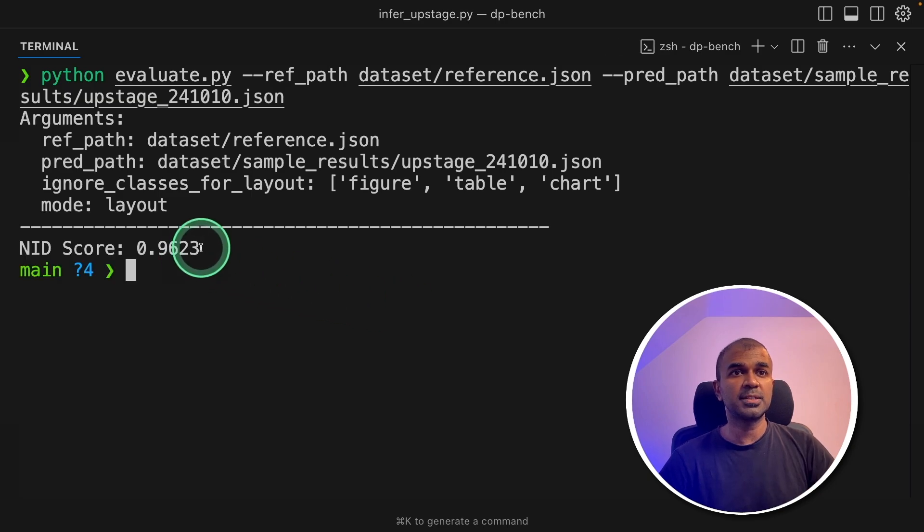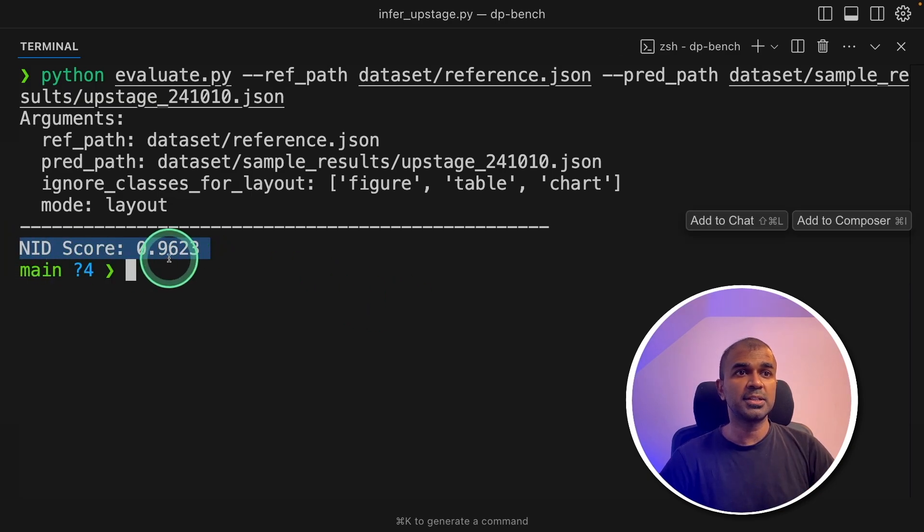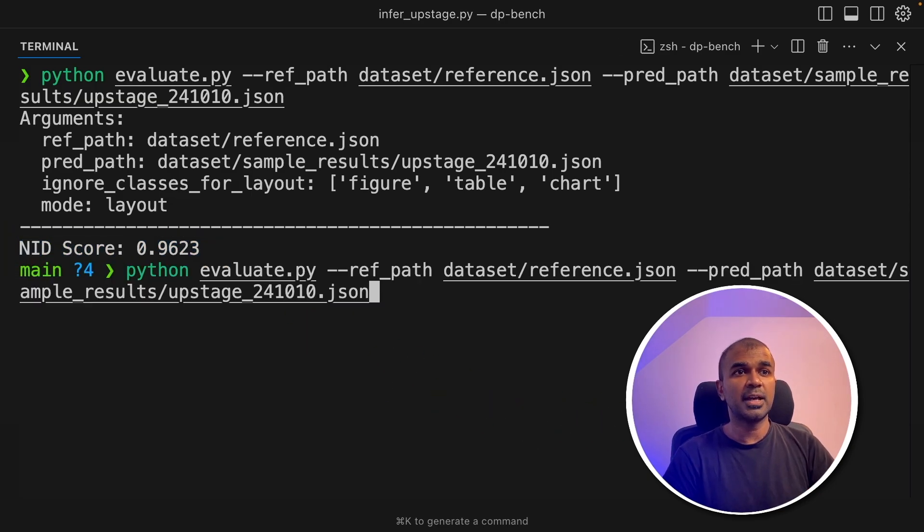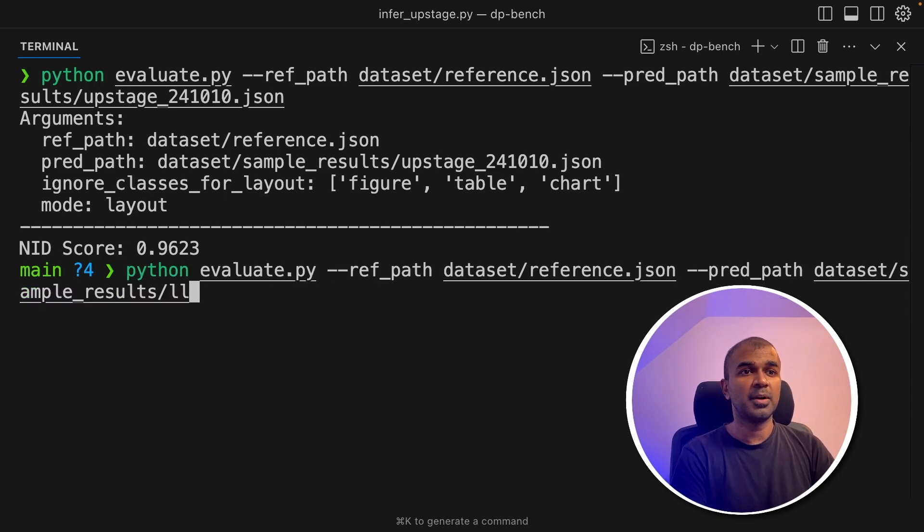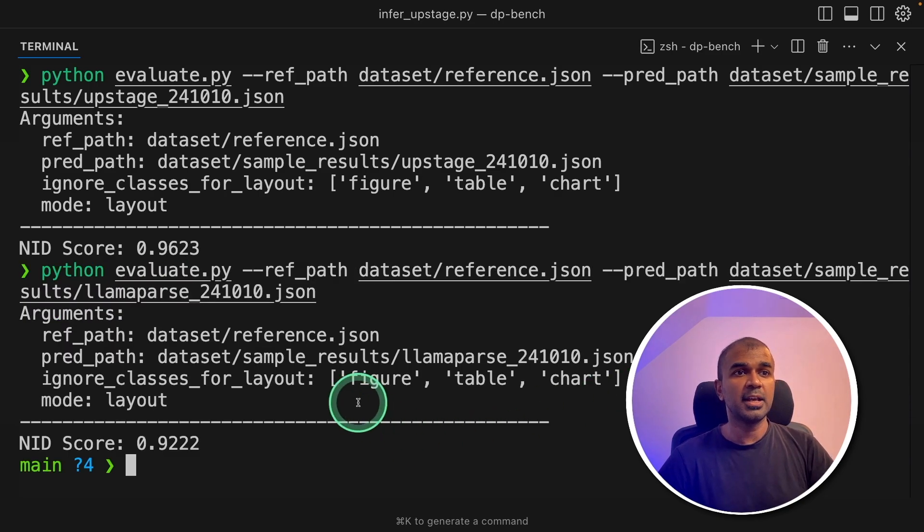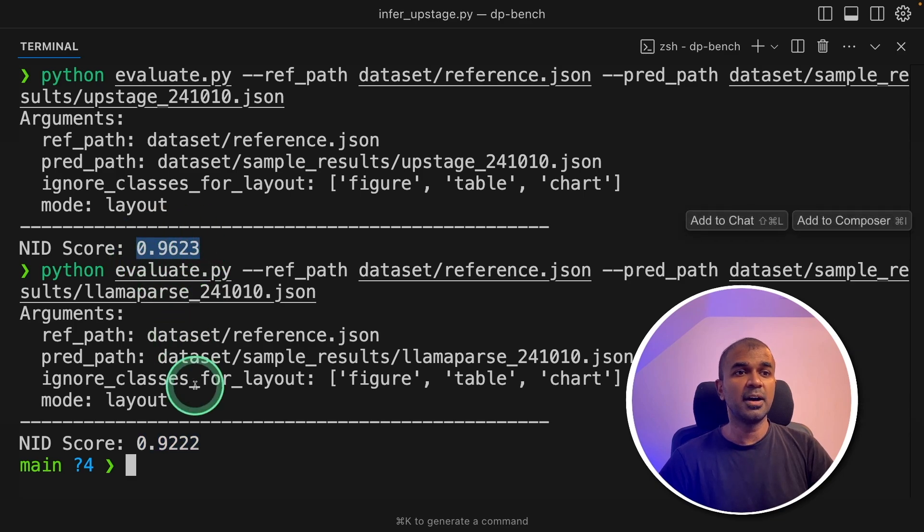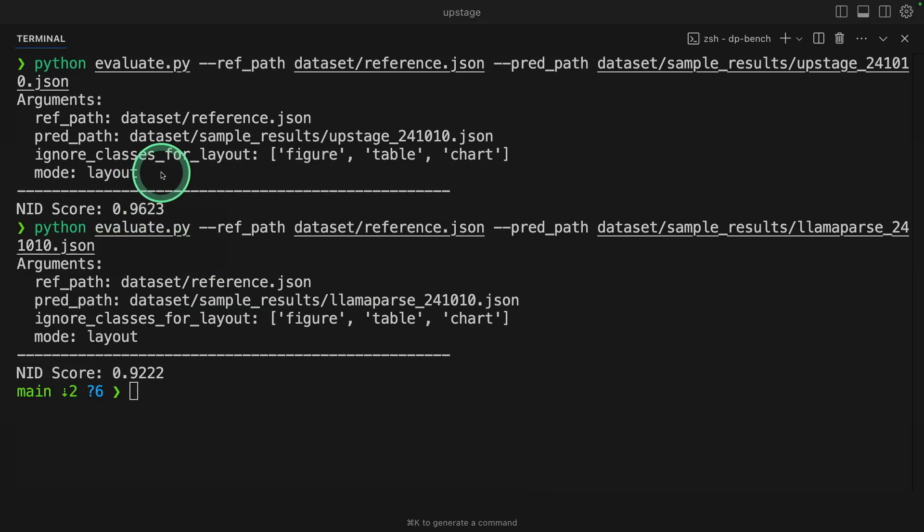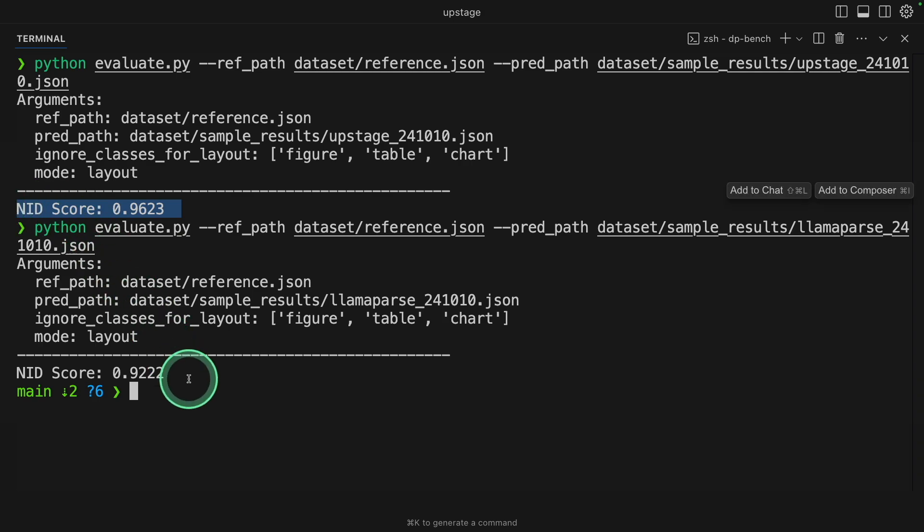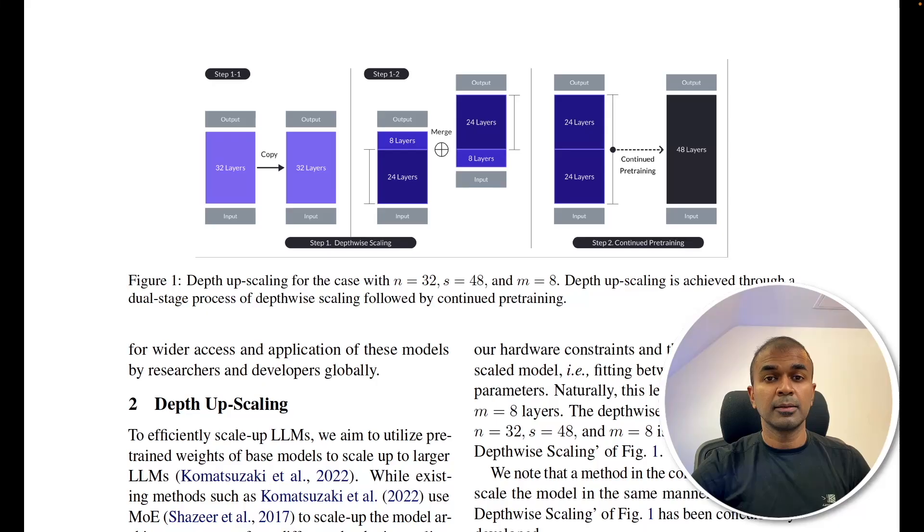Now you can see the NID score, that is 0.96. So at the same time, I'm going to run LlamaParse and here is the score, 0.92. So 0.96 is higher than 0.92. You can clearly see that Upstage document parser is much better than LlamaParse.